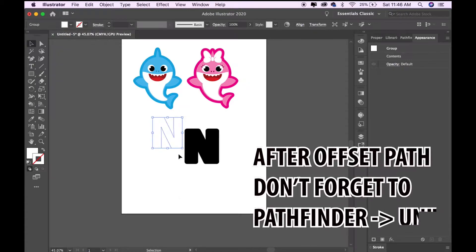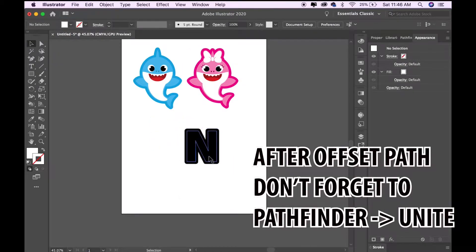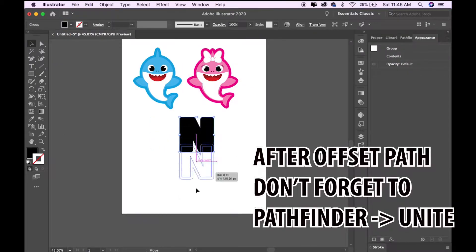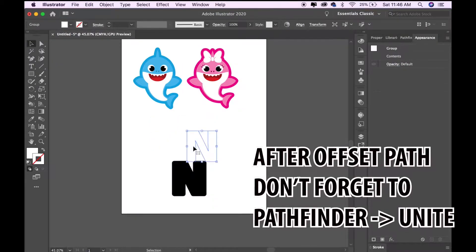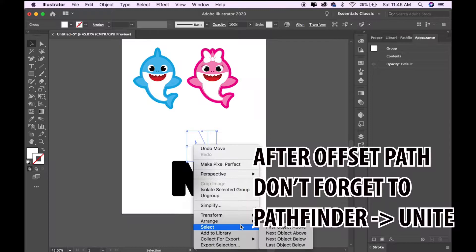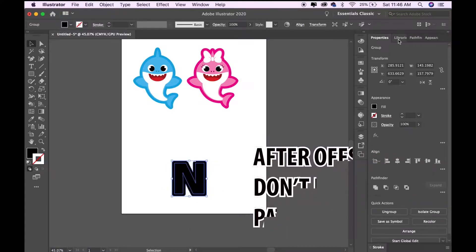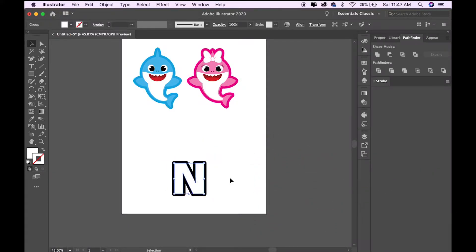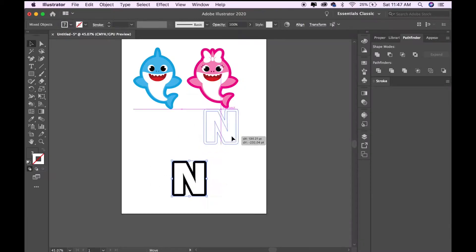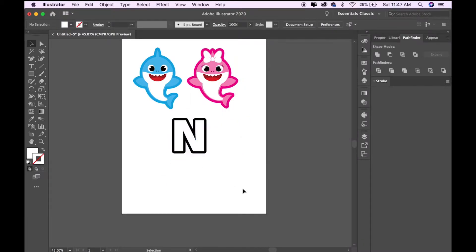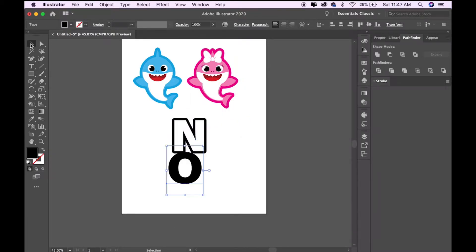I'm going to change the color of the other letter to white, and I'm going to be arranging it to the front. That's all—I'm going to be doing the same process to the other letters.